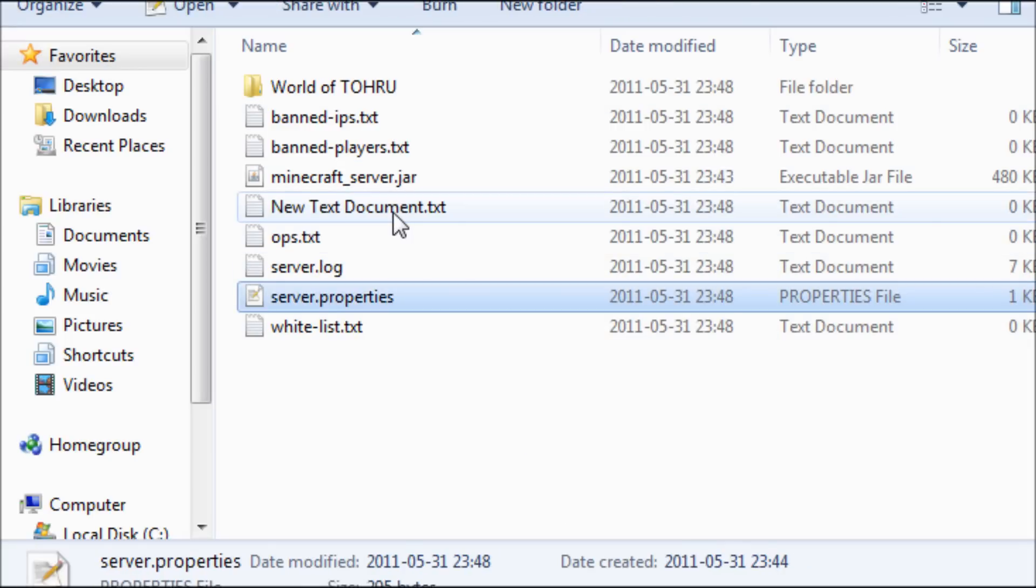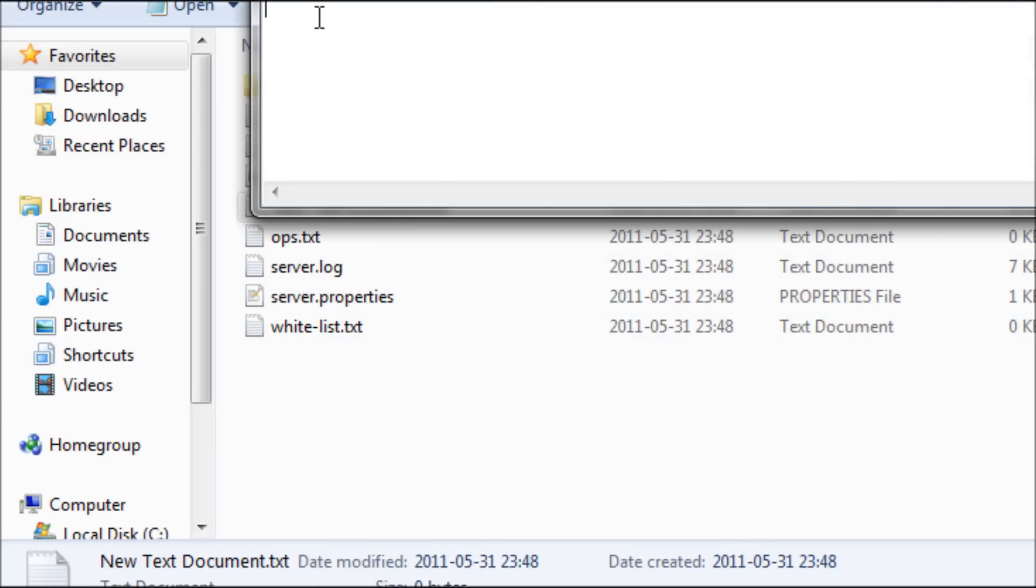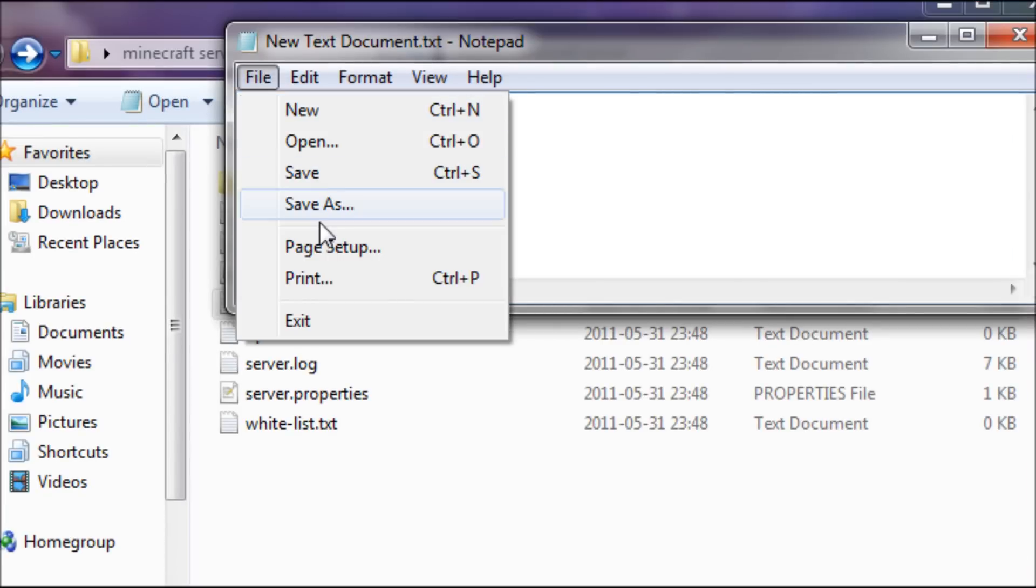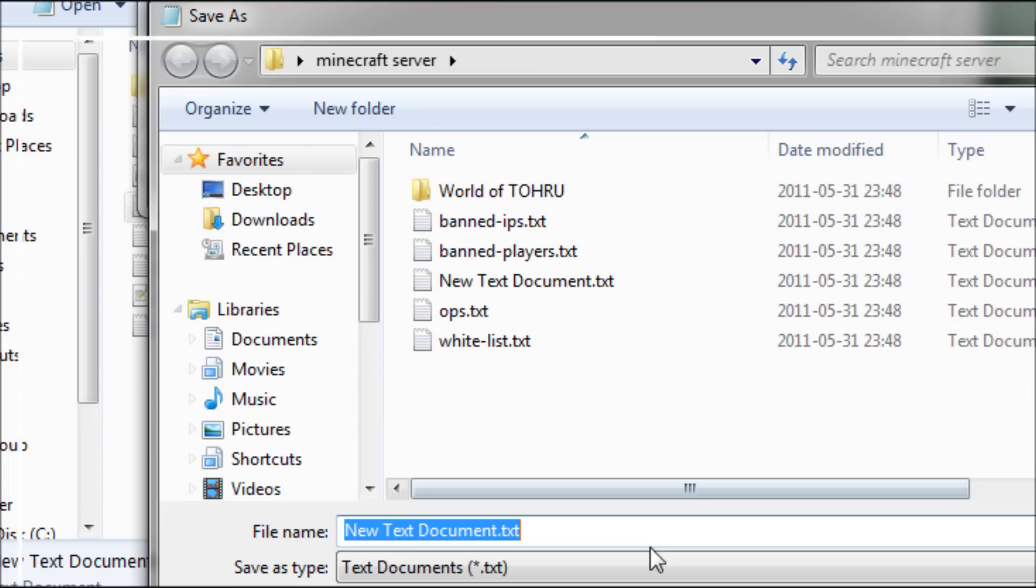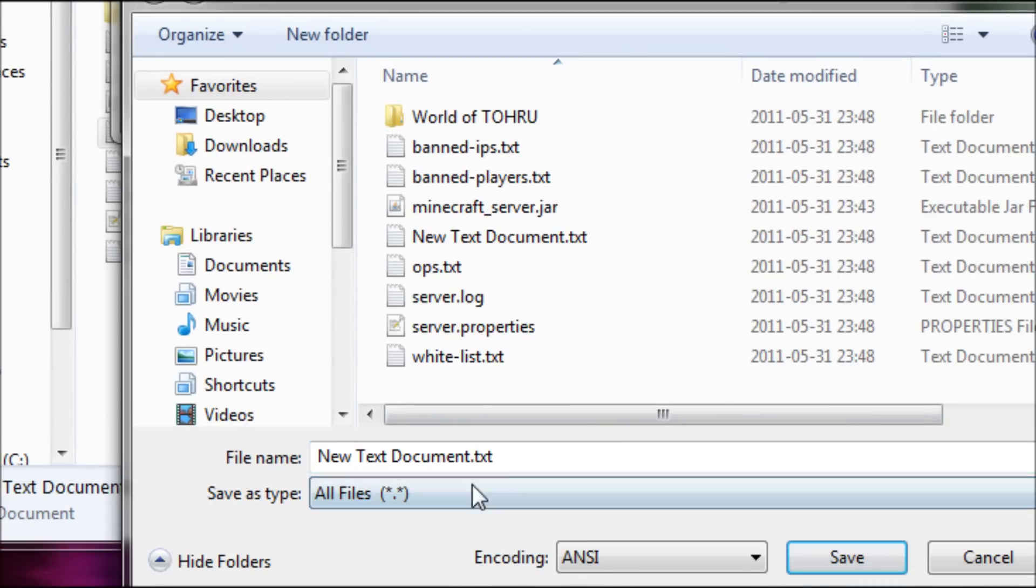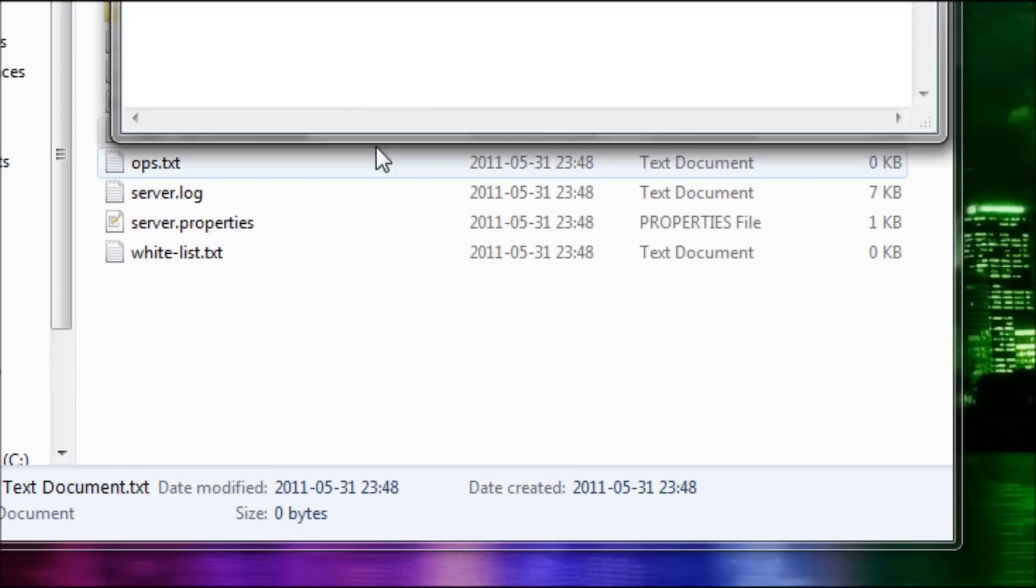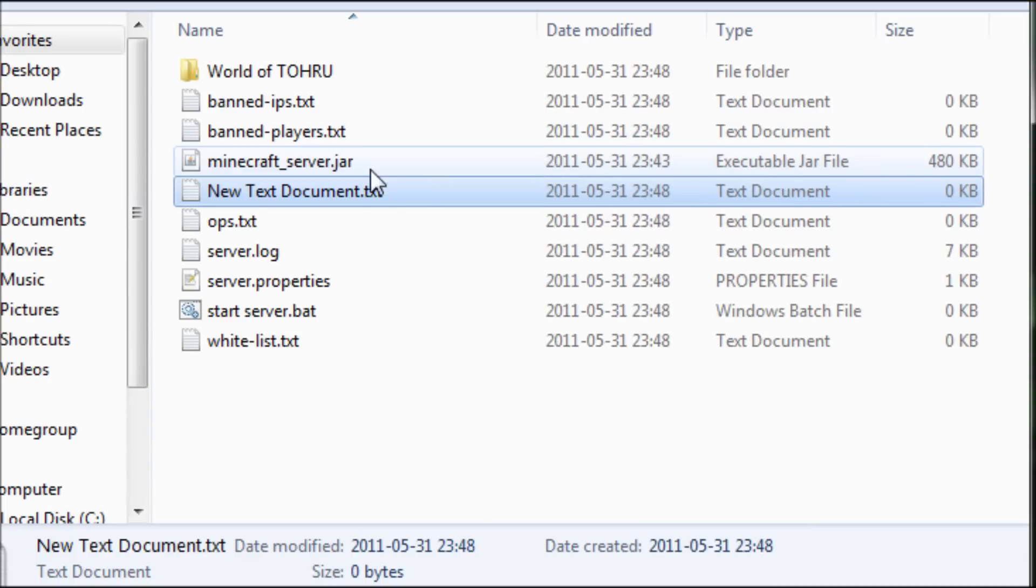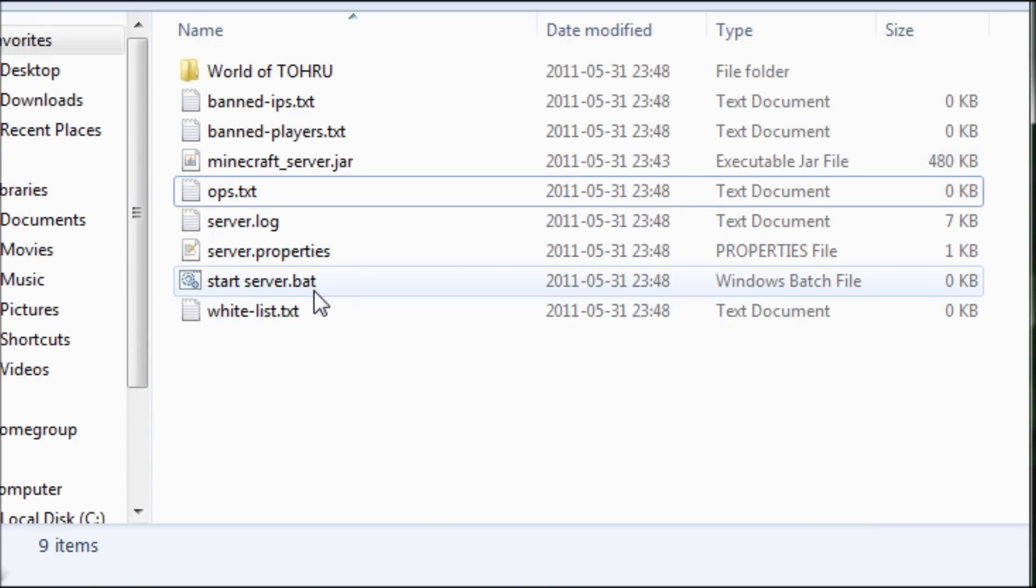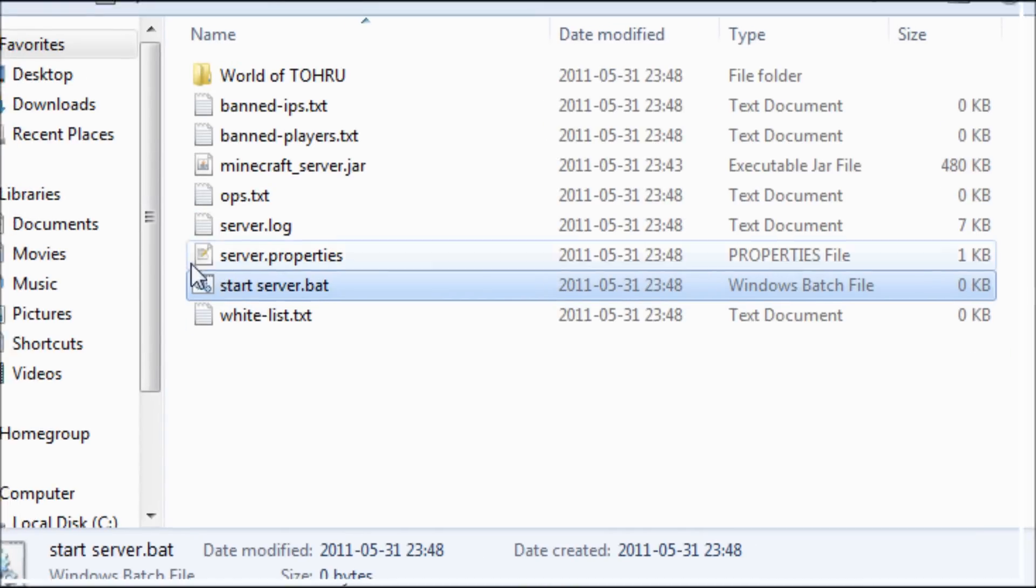So create a new text document, go in on it, go to file, take save as, rename it. Take all files first, then rename it to start server dot bat, take save. Now you can remove the text document you just made because you have created a server start server dot bat.